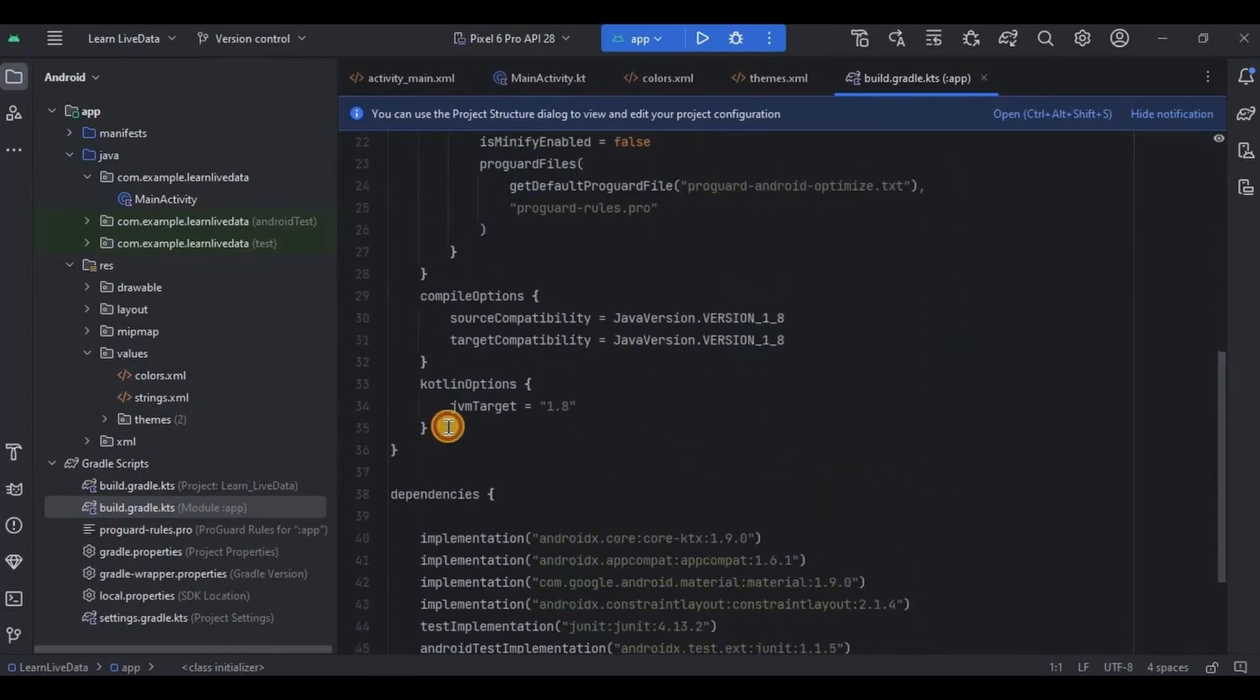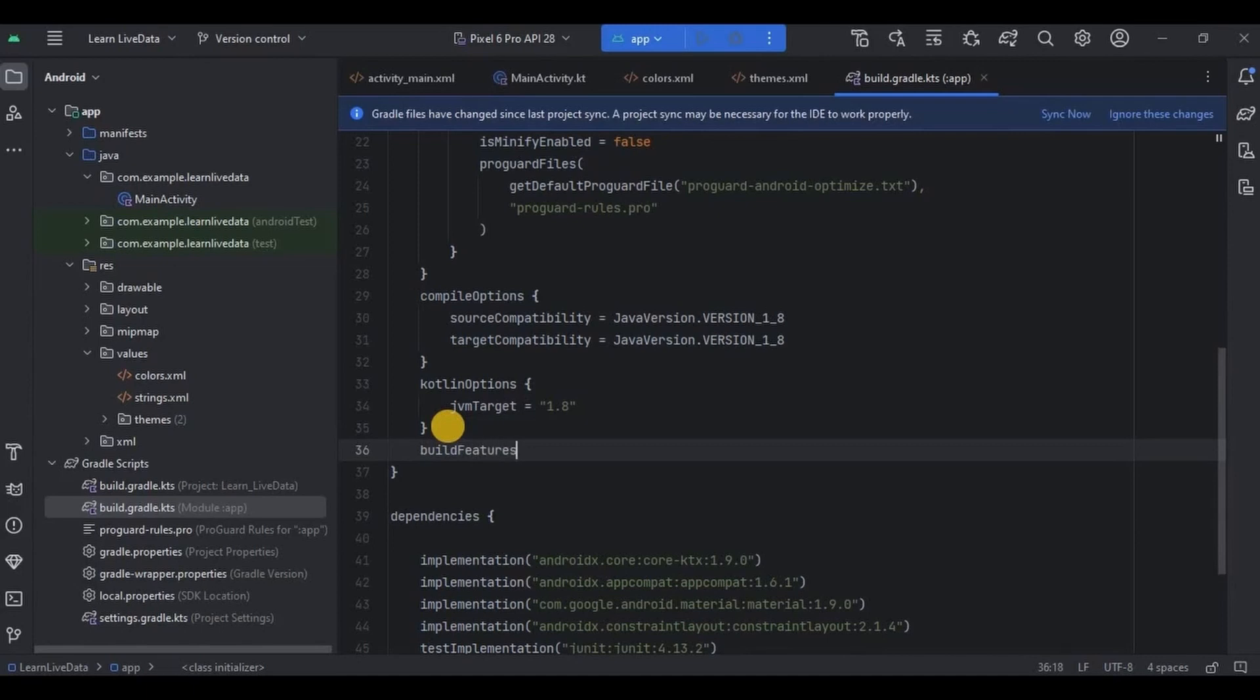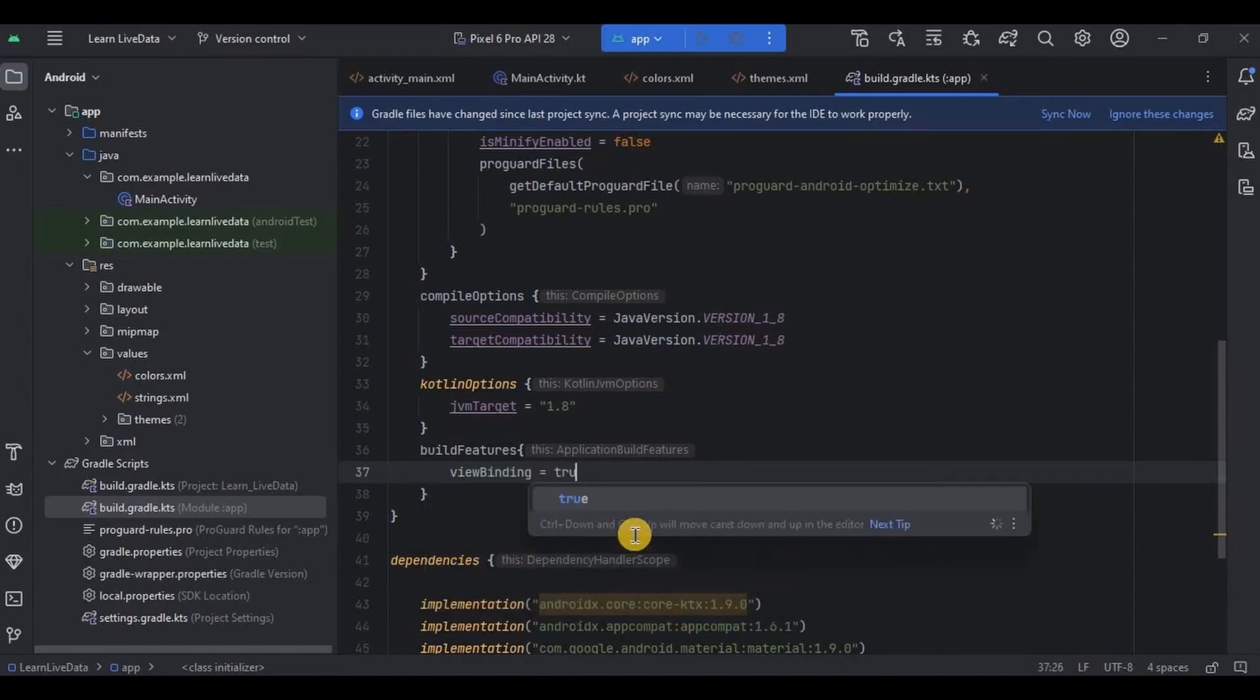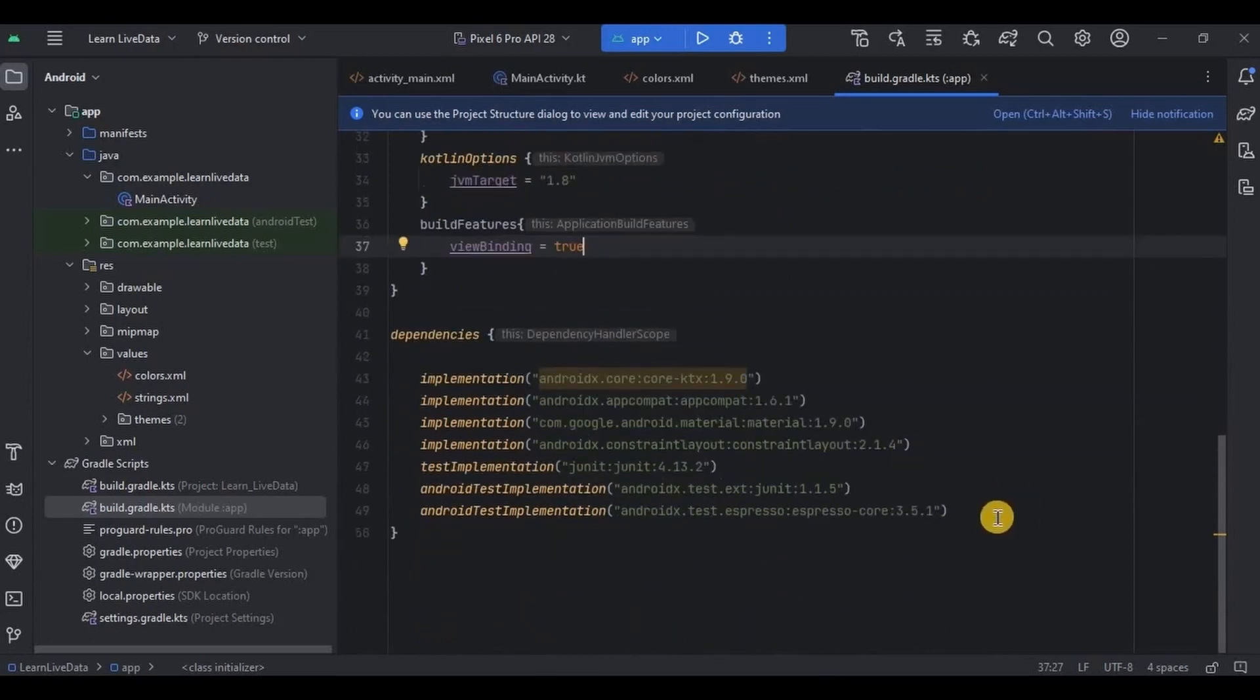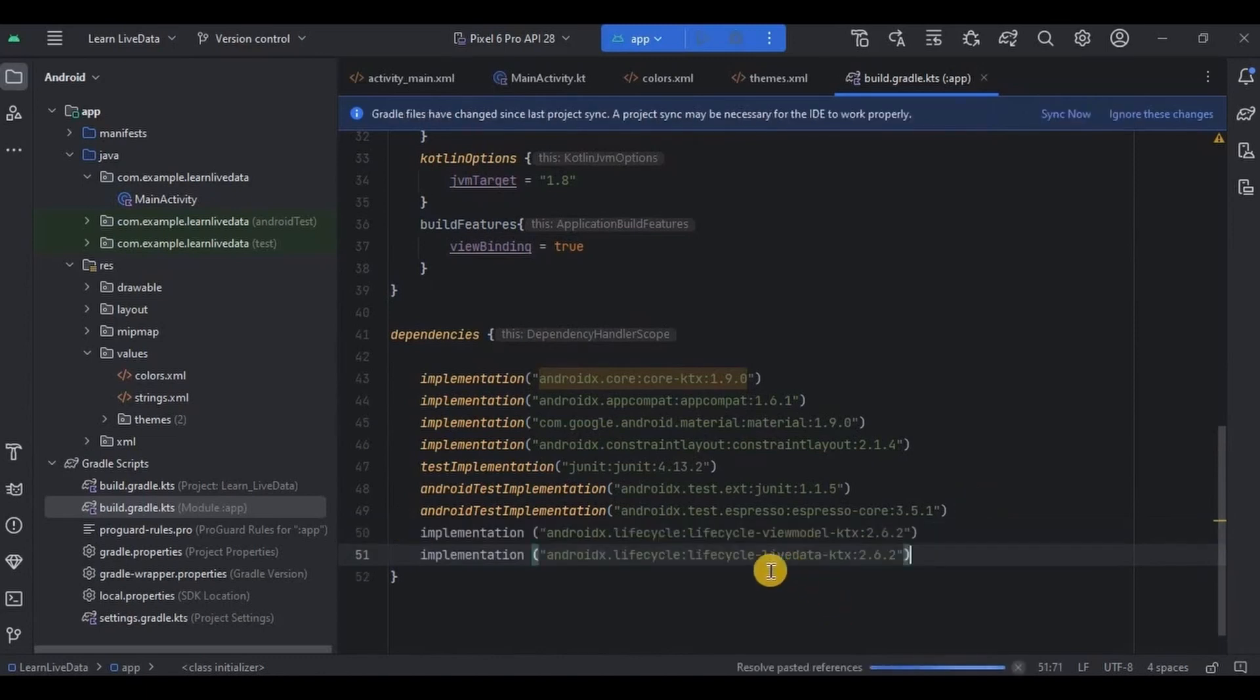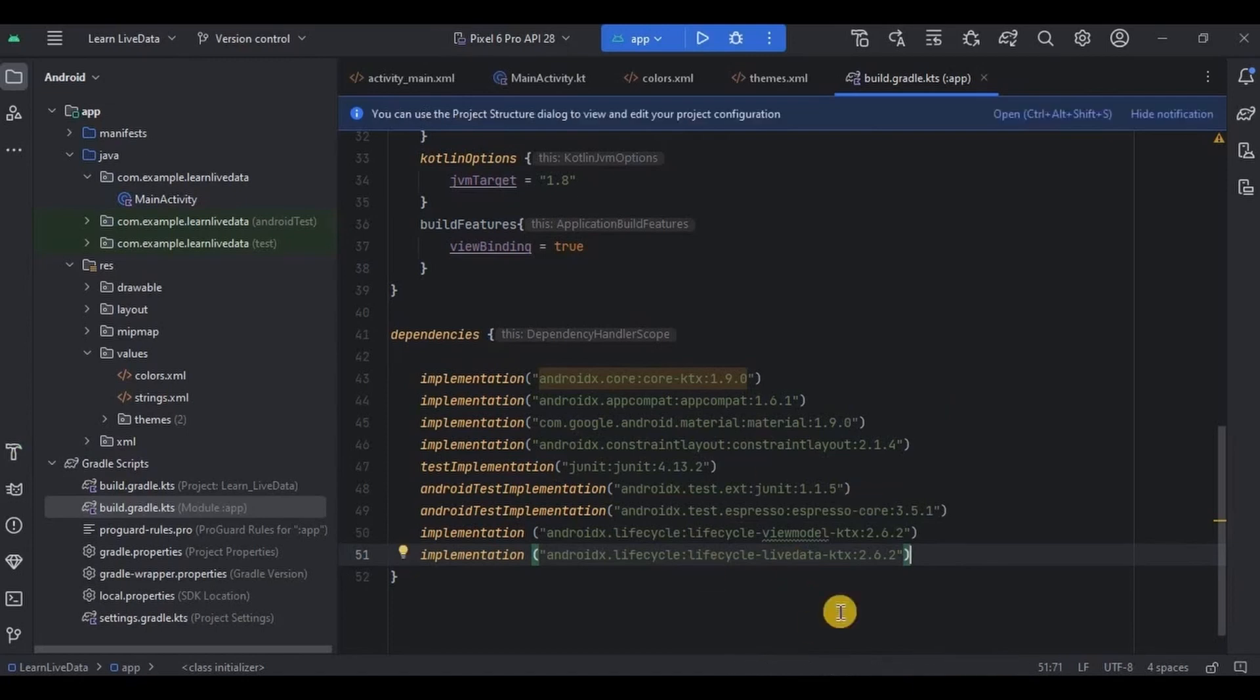And then now go to build.gradle app. Here add view binding and click on sync now. And done. Then as we want to use LiveData as well as ViewModel hence we will require both the dependency. You can find them in the description box. Then click on sync now and done. Close all the tabs.